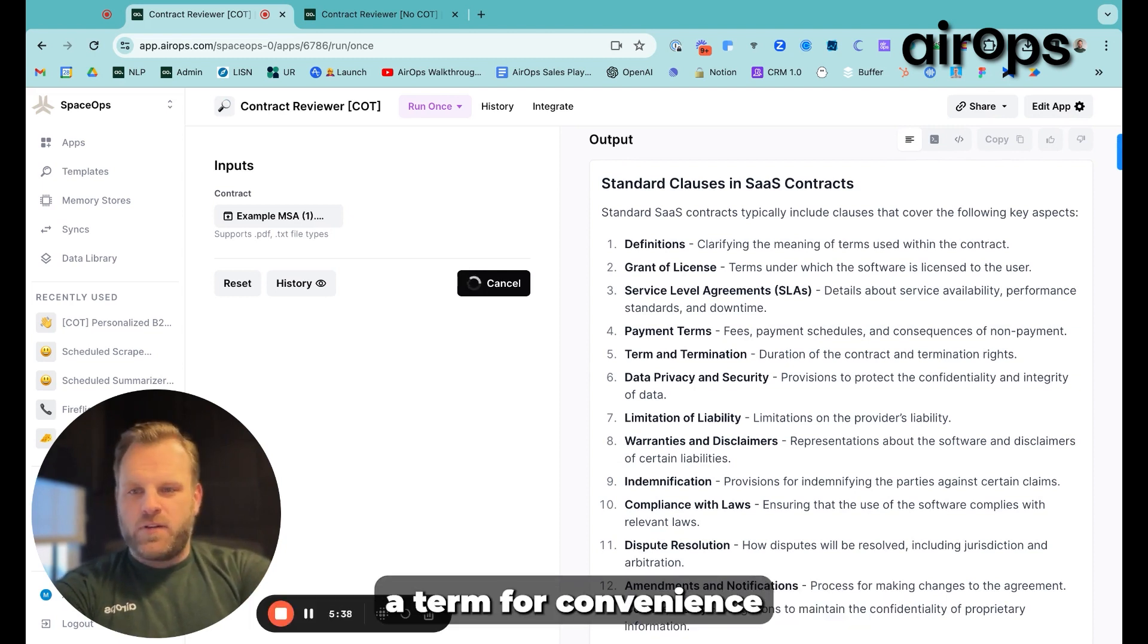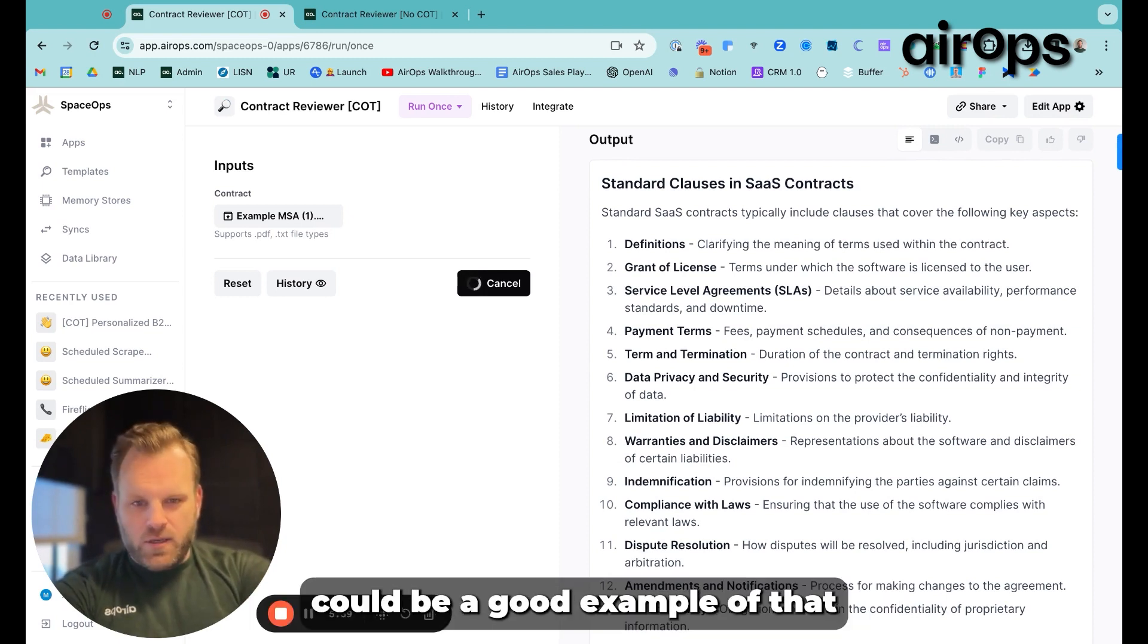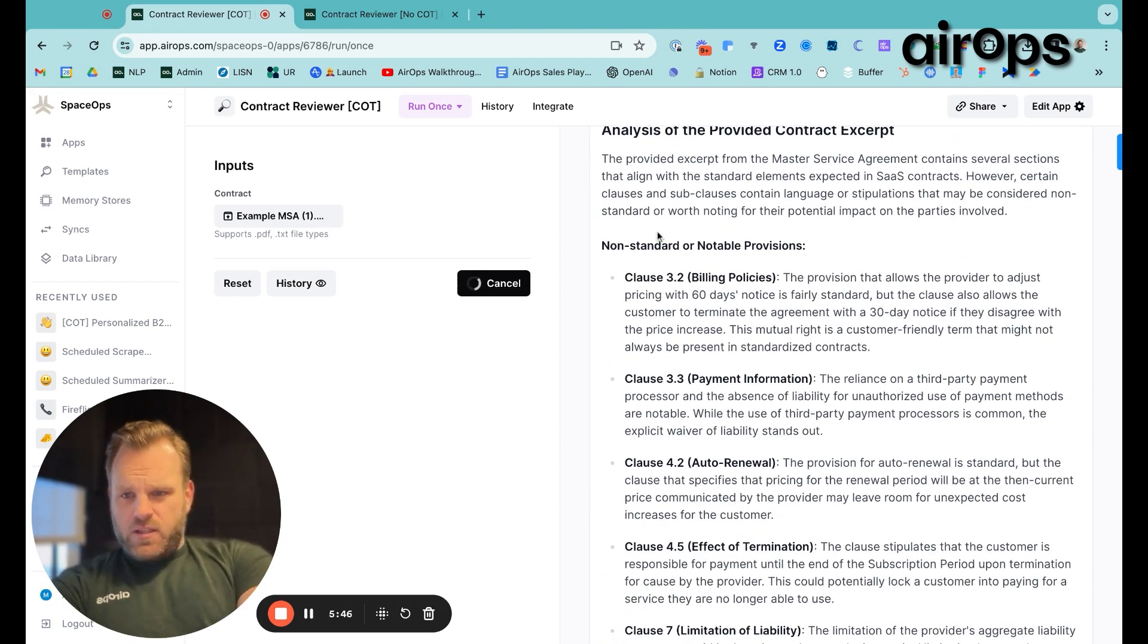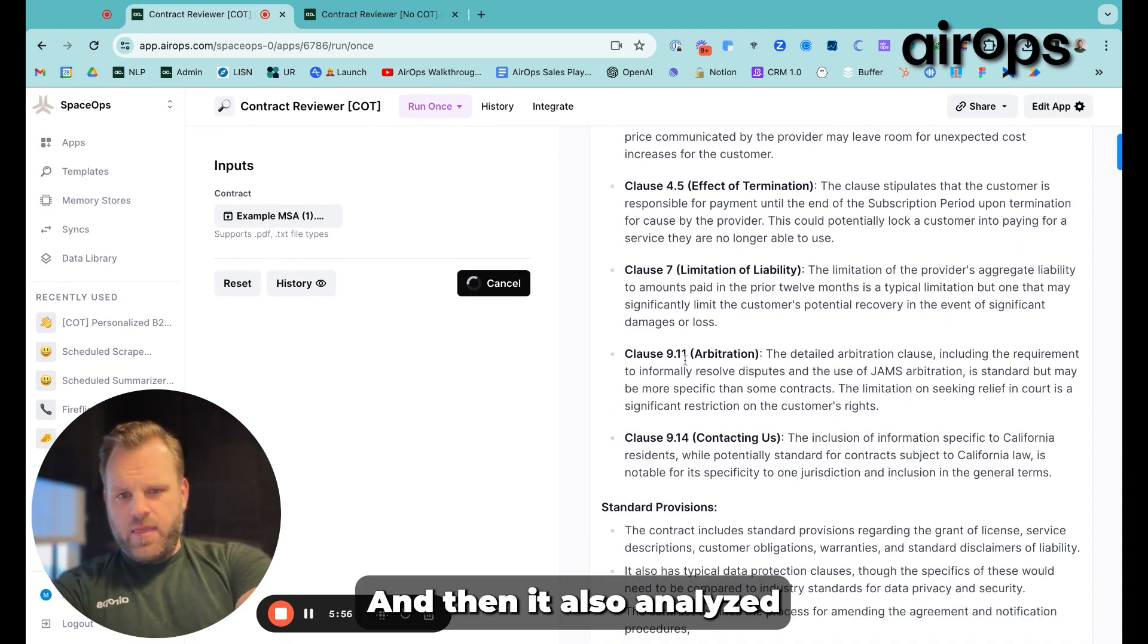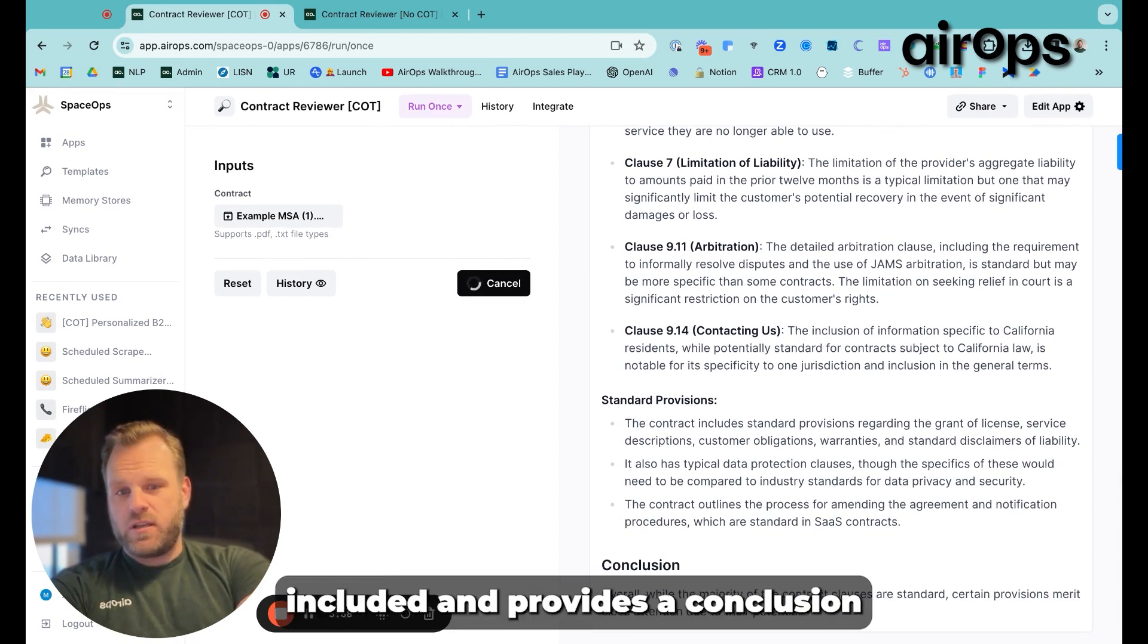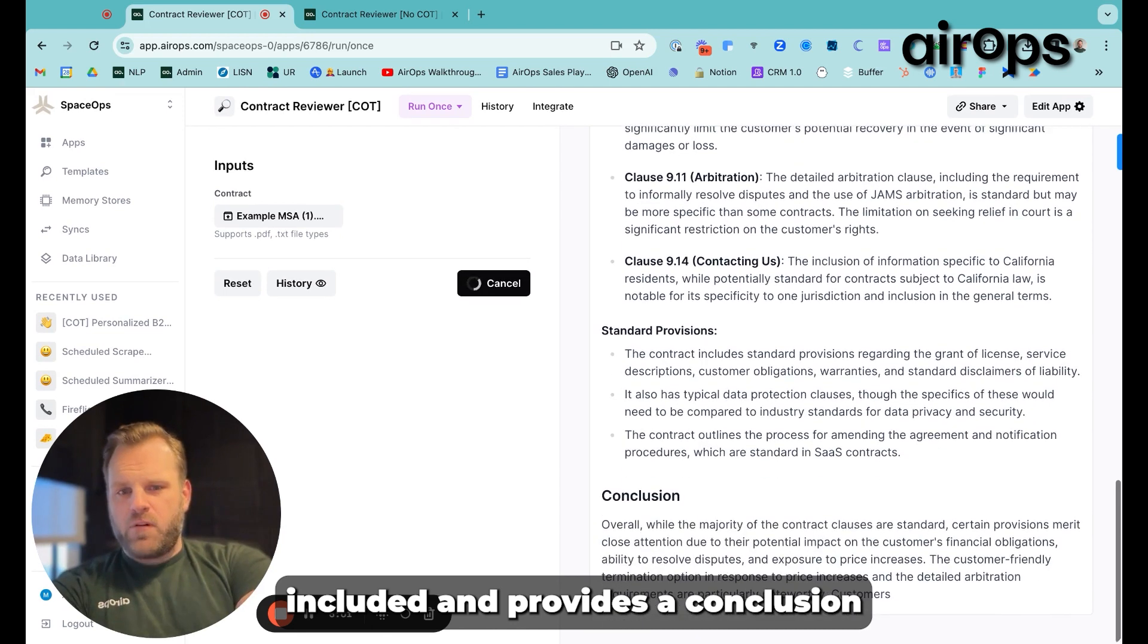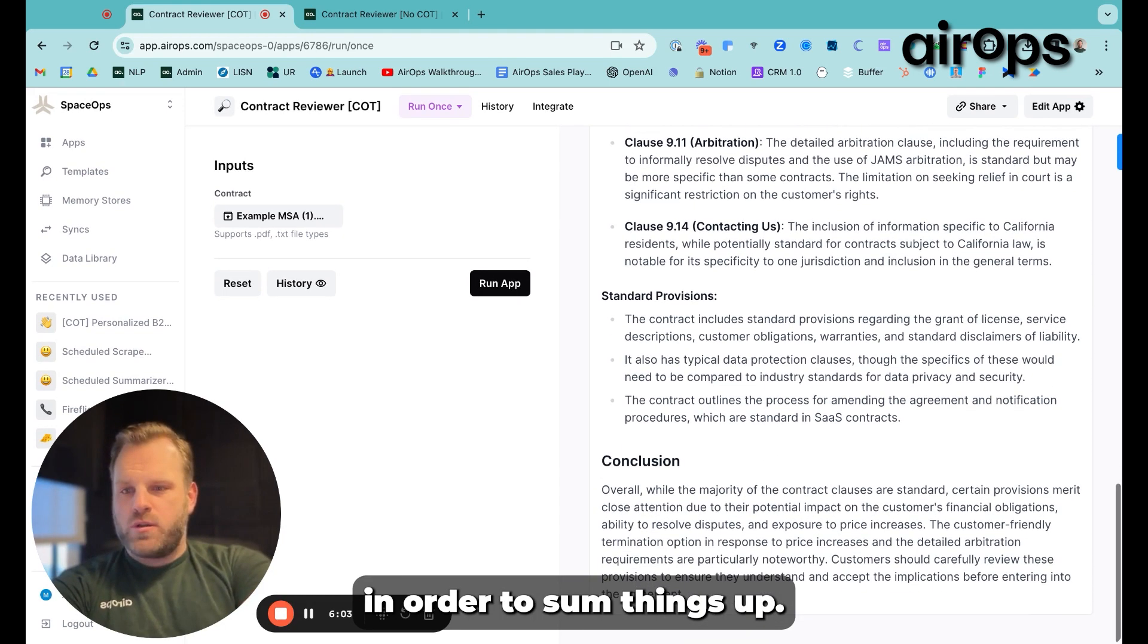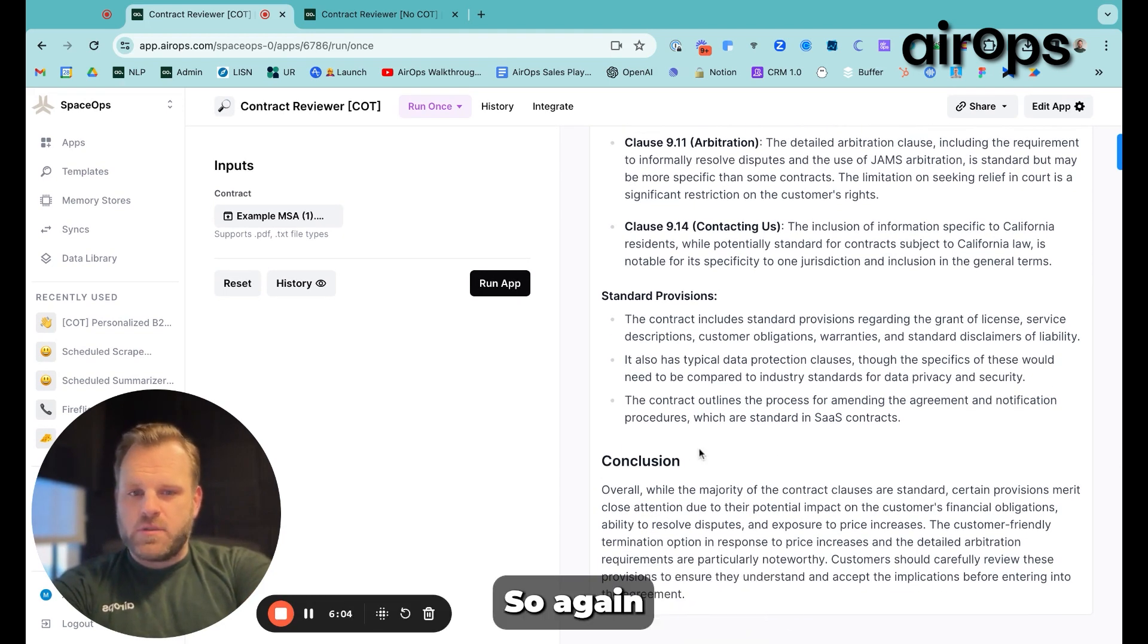A term for convenience could be a good example of that.